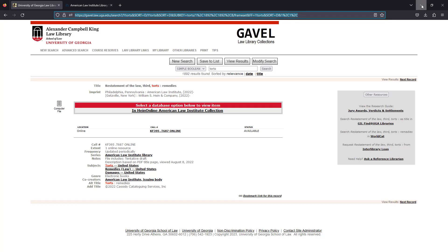During circulation and reference desk hours, ask someone for help by visiting either service desk or emailing us at lawref at uga.edu.